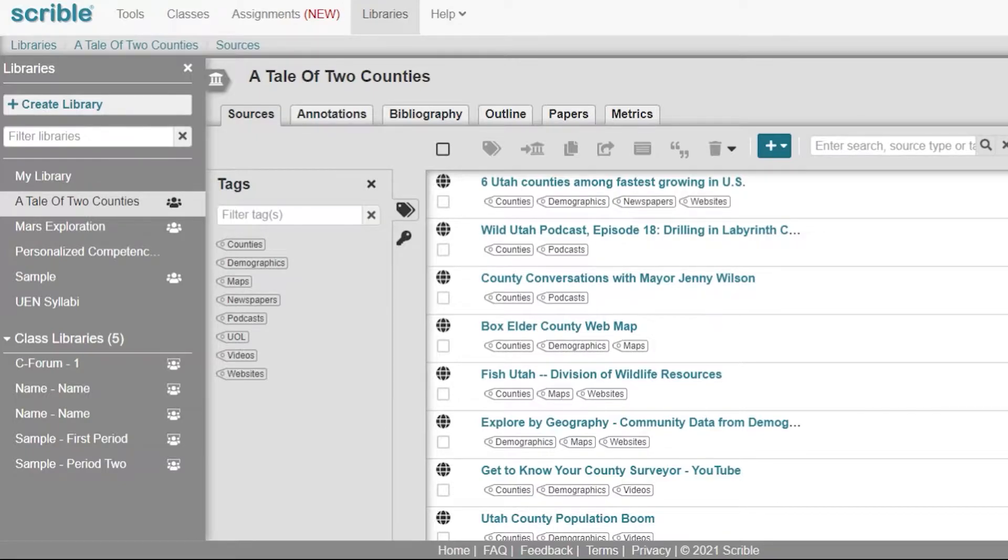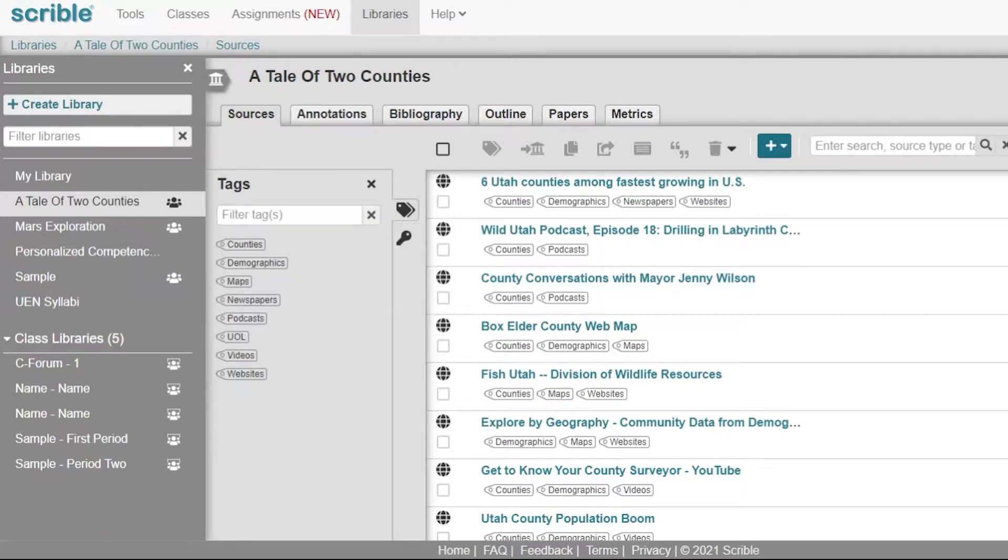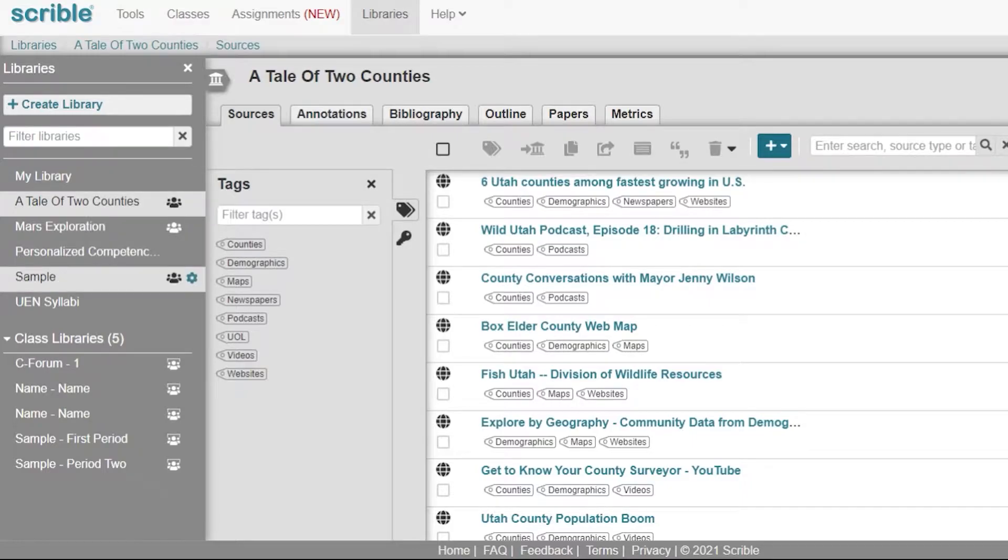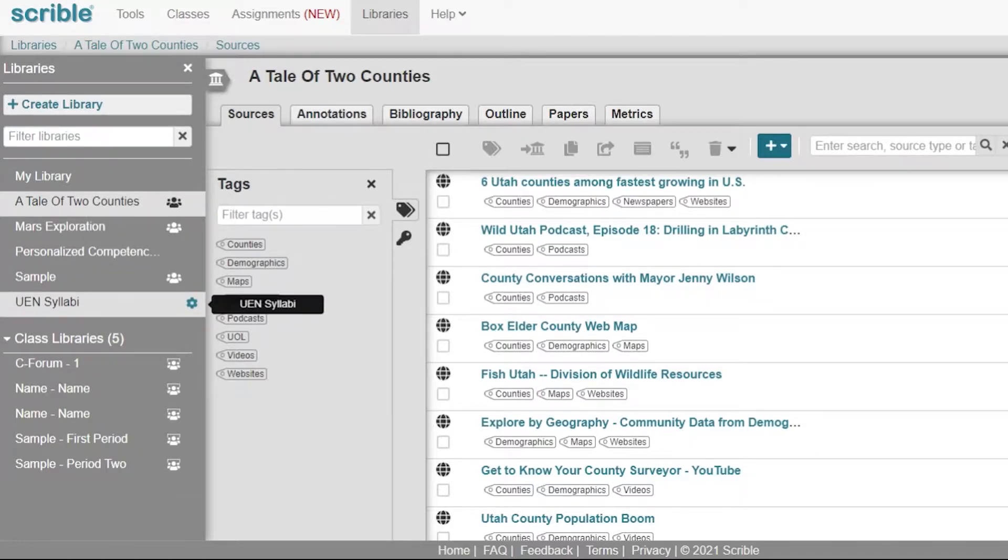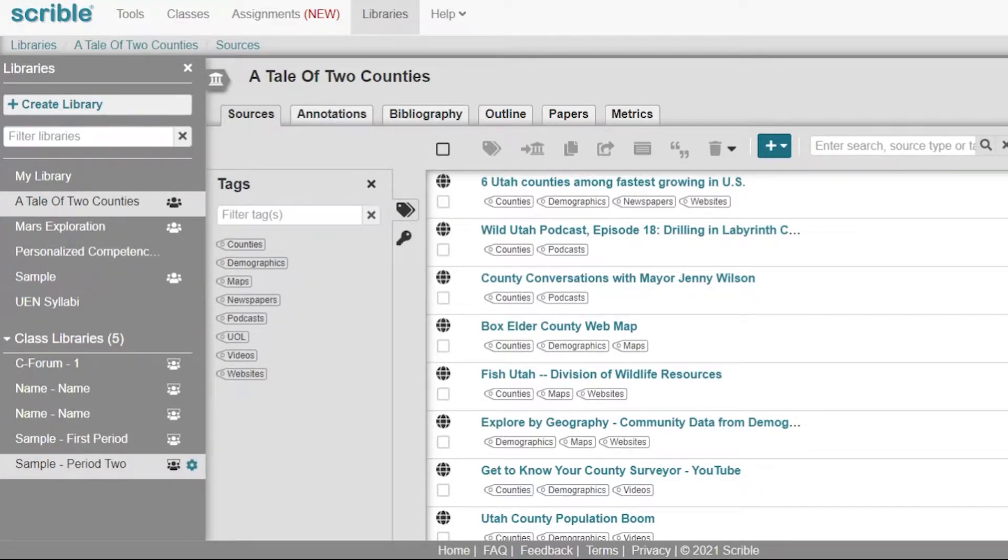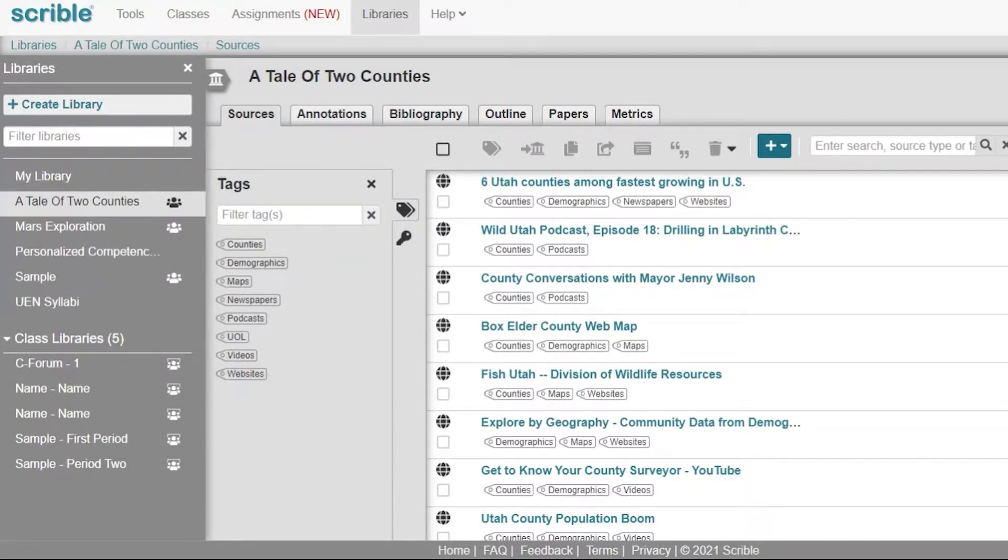First of all, Scribble defaults to showing you your libraries when you log in. It goes to the most recent library that you've been using. In my case I'm working on a library called A Tale of Two Counties, and you can see all of your libraries along the left-hand side. You can also see your class libraries and the classes that you've been working in, as well as you can create a brand new library.